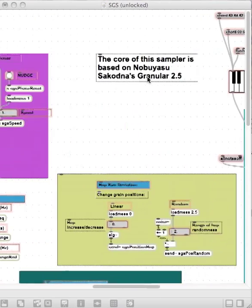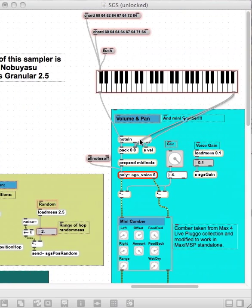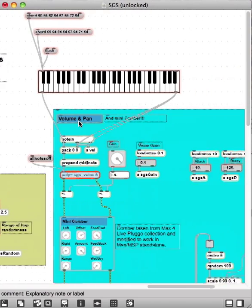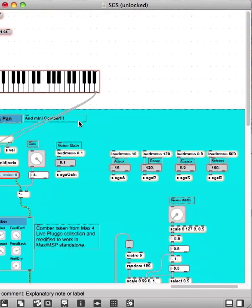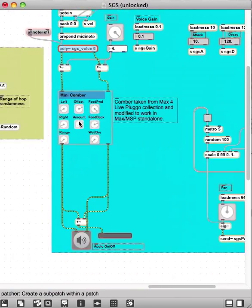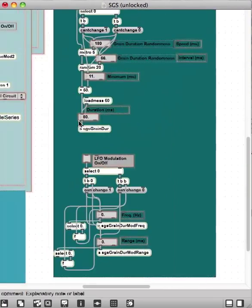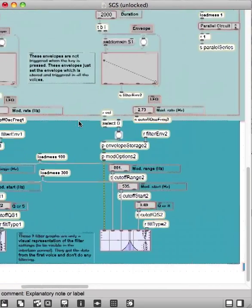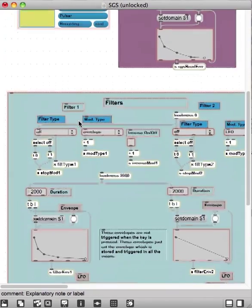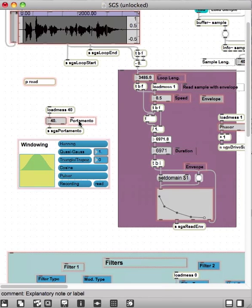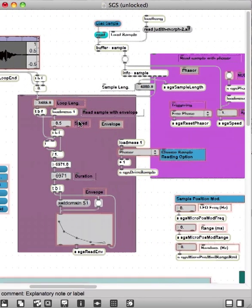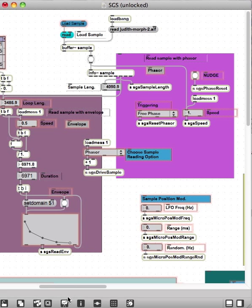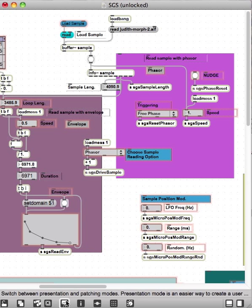So far we've been looking only inside this poly object, but as you can see, the whole patch and granular sampler we made is quite complex, and hence it enables us to use some very interesting sounds.